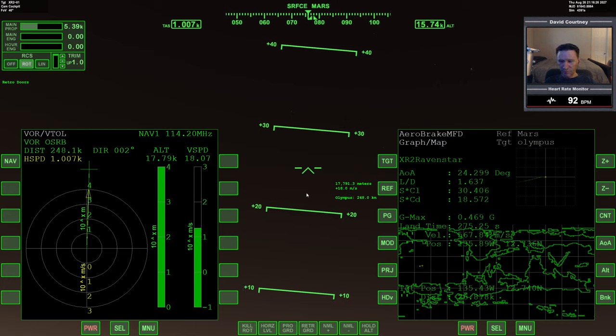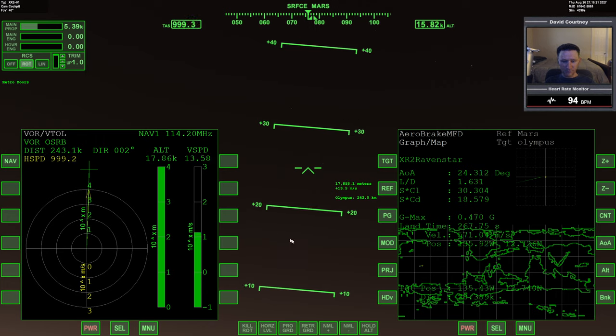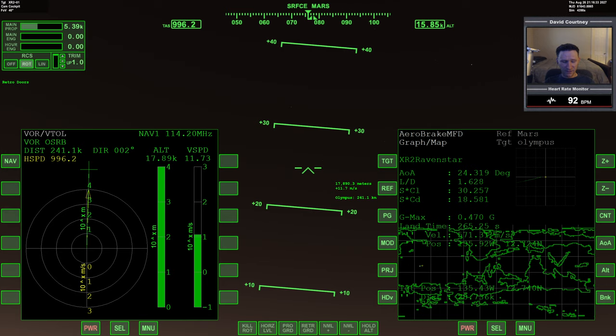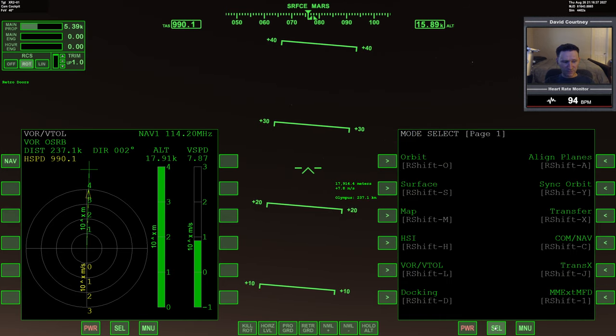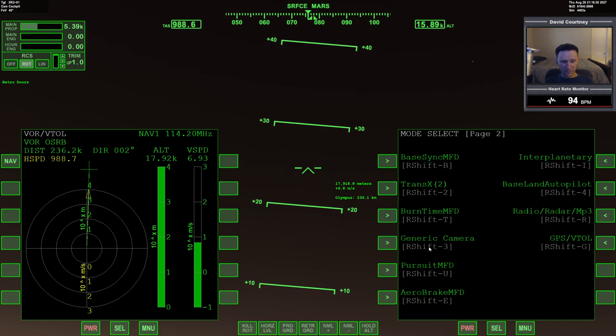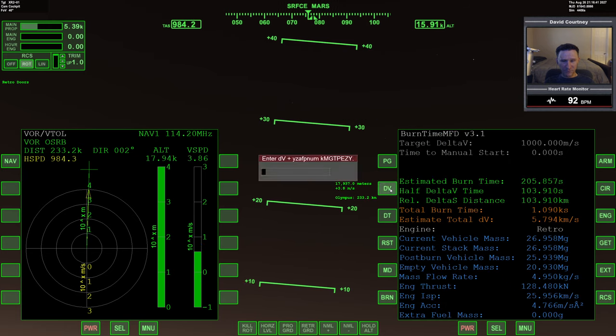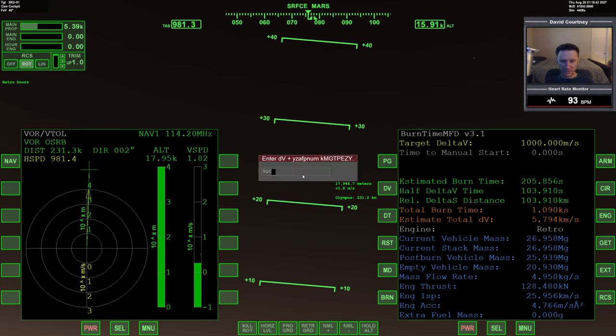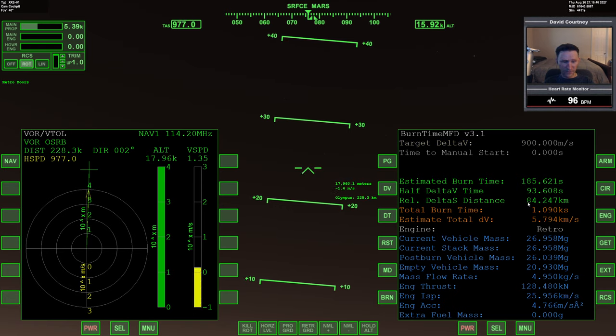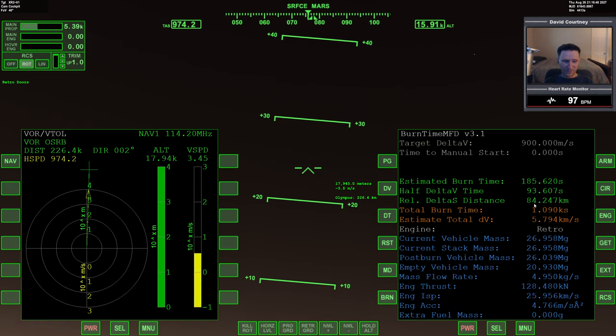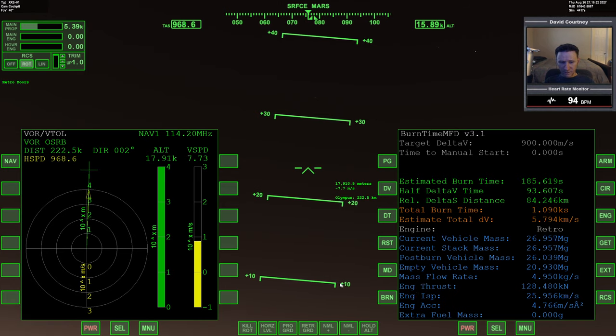And we want to make sure that we don't cross the distance threshold before we turn on the retro engine. So we're under a thousand, and that's the last number that we put into burn time. So let's update burn time. Let's say if we slow down to 900 meters a second before we engage, then we'll need 84 kilometers to slow down.